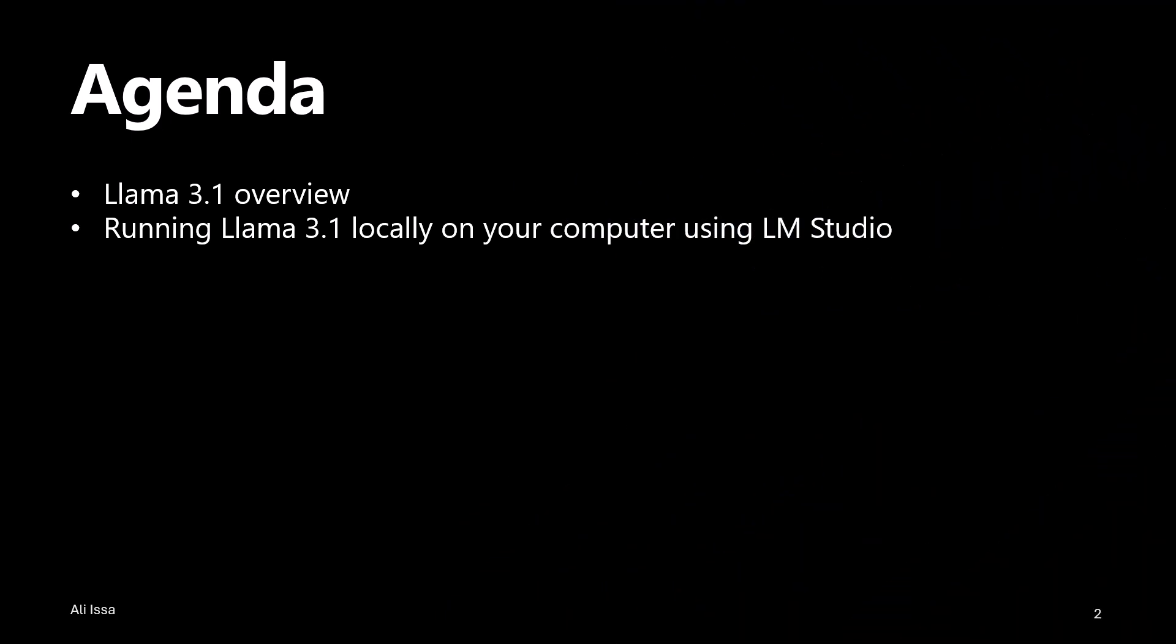First, I will give you a brief rundown of what Llama 3.1 is and describe its key capabilities. Next, I will walk you through how to run Llama 3.1 locally on your computer using LM Studio. Alright, let's get started.